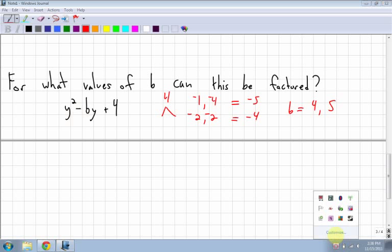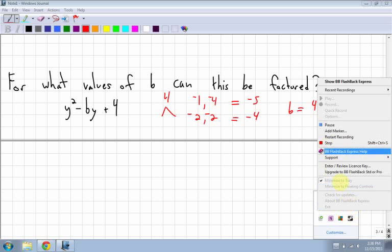Now you know how to factor what are called difficult trinomials with the number out in front. Let's do it.